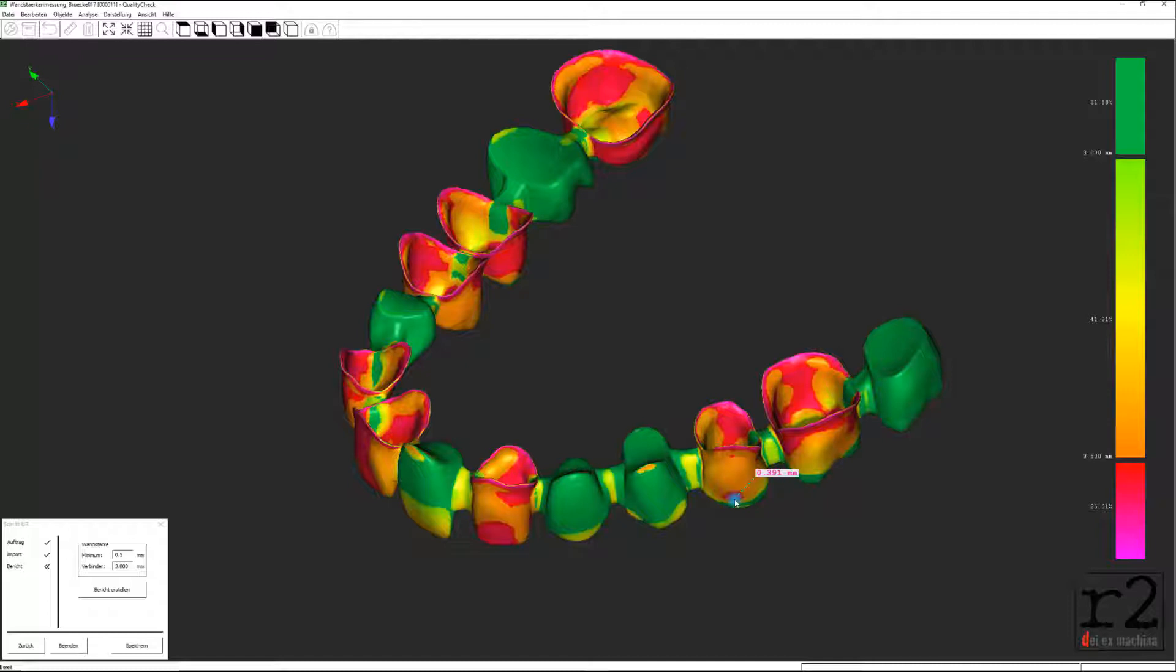In diesem dritten Teil wollen wir uns nun mit einer ebenso wichtigen Analyse-Funktion aus dem Anwendungsprogramm Quality Check von Ralf Riquier befassen und möchten deshalb Struktur und Wandstärken an zahntechnischen Konstruktionen analysieren und messen.